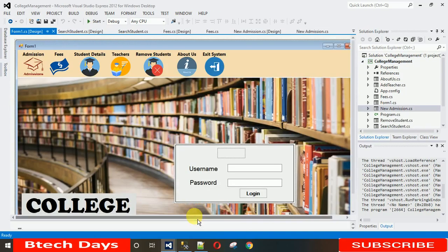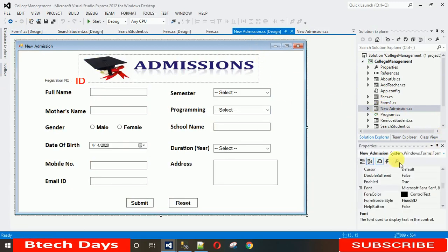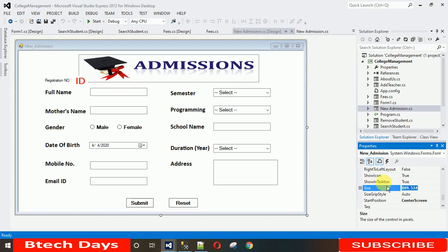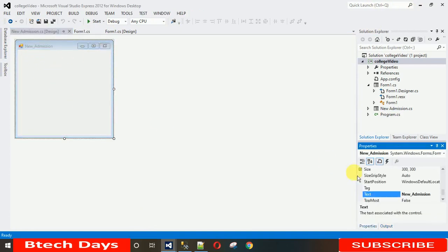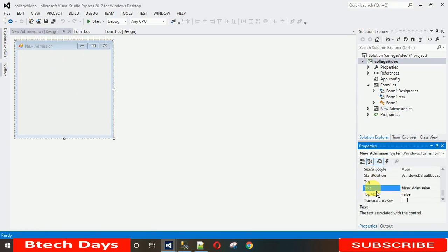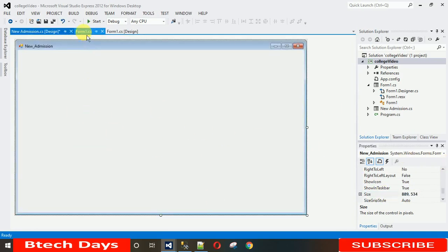I want the size of this form to be the same as the dashboard form. So in Properties, find the Size field — I'm copying the size from the dashboard form and pasting it here. In Properties, search for Size. You can see it is 300x300 — I'm pasting the correct size and hitting Enter so it matches the previous form.